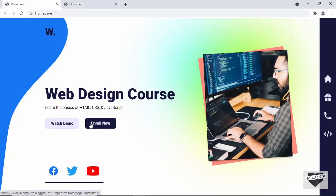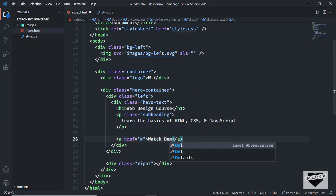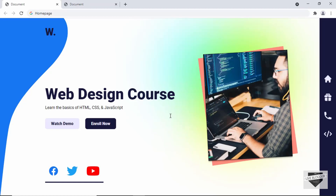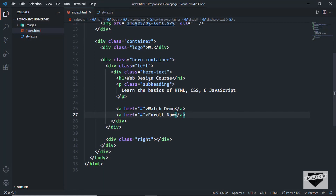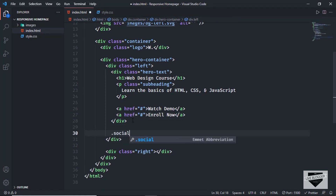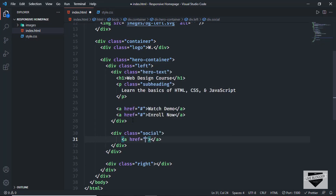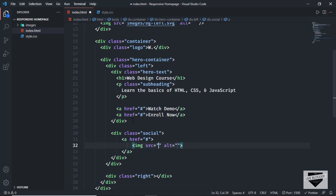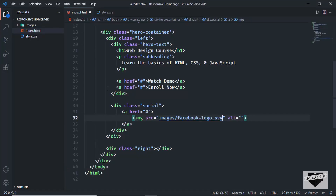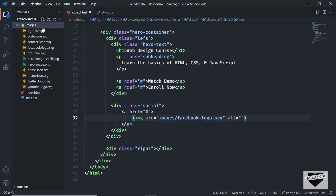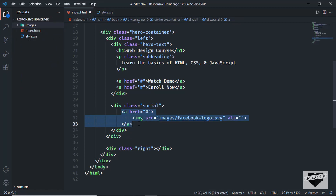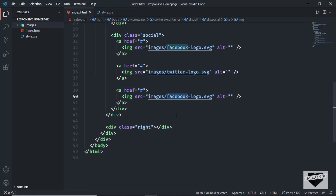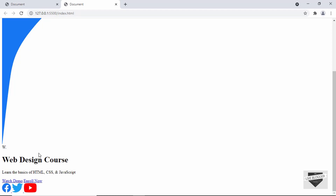Now let's create a division to hold the social media icons. Outside the hero-text division, let's create a division with the class of 'social'. We'll have anchor tags and inside those we'll have images. I'll type img with the source set to images/facebook-logo.svg, and we also need Twitter and YouTube. All these images are inside the images folder. So let's copy this and paste it two more times, then type 'twitter' and 'youtube'. All the logos are now being displayed.